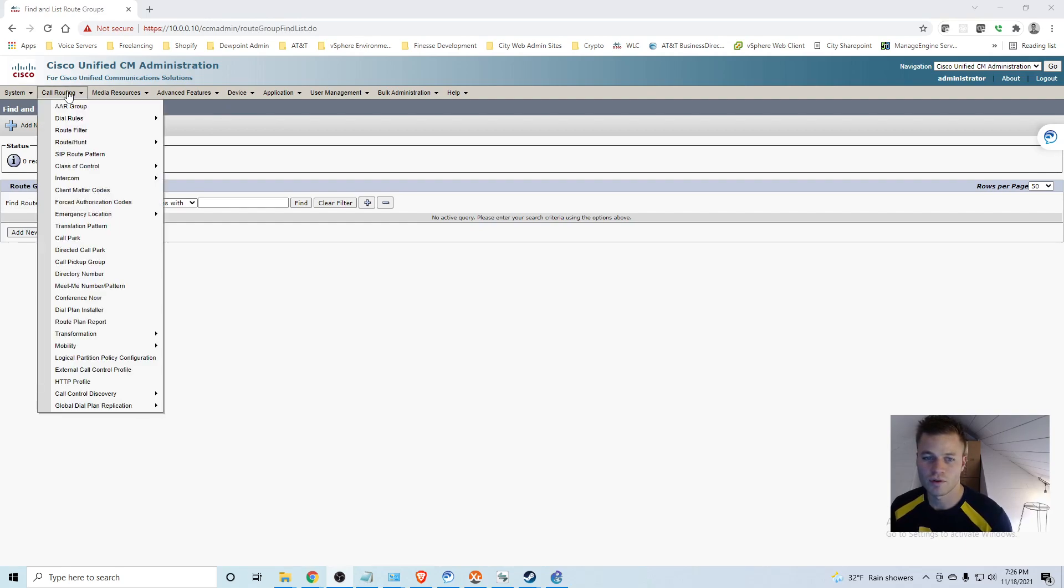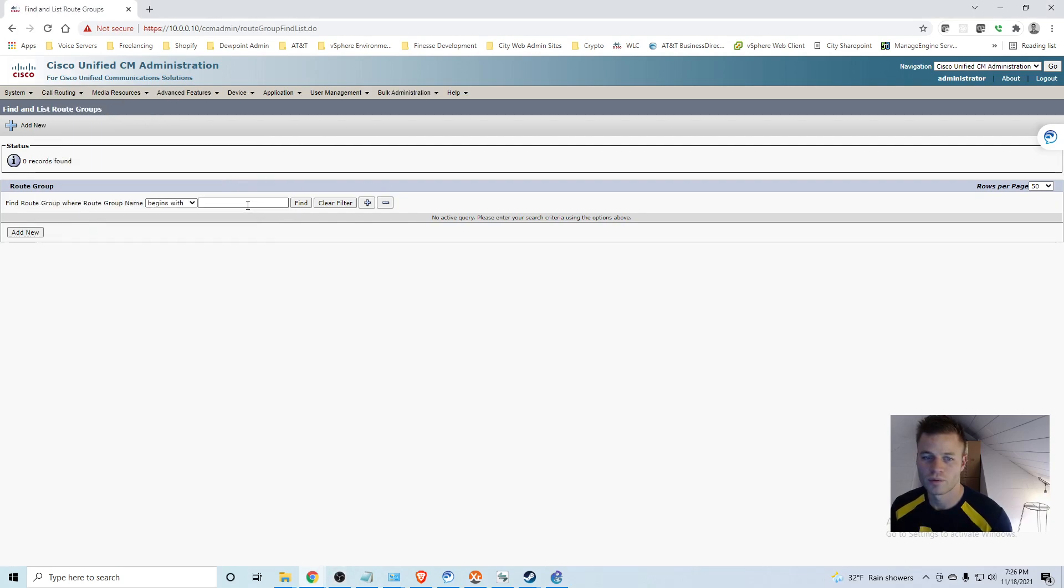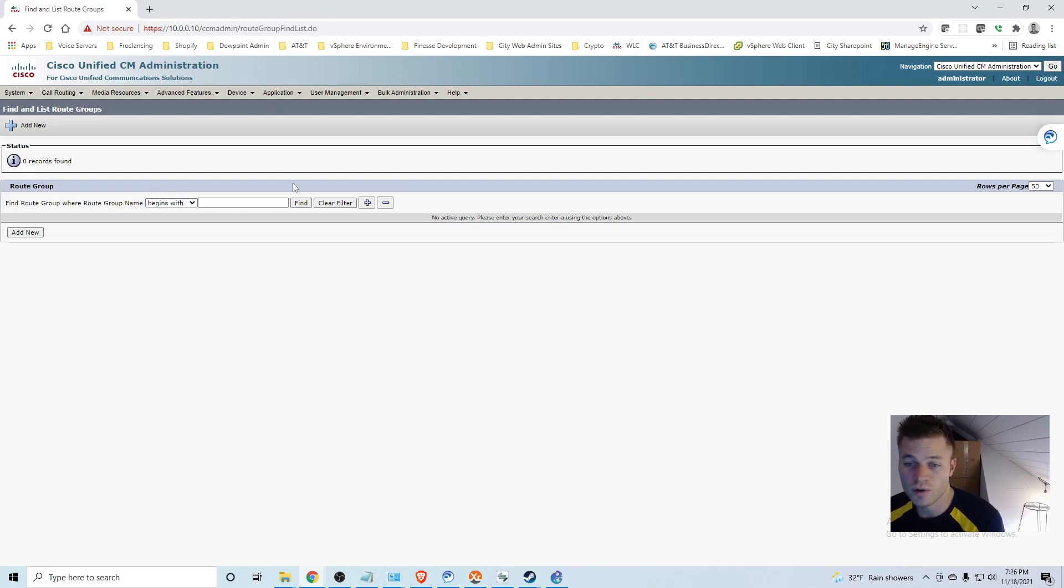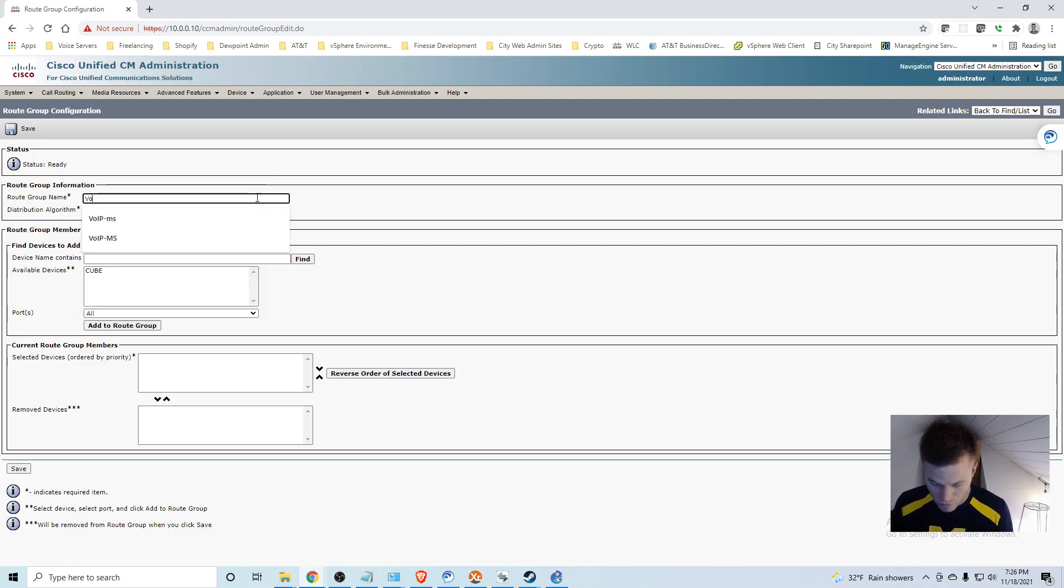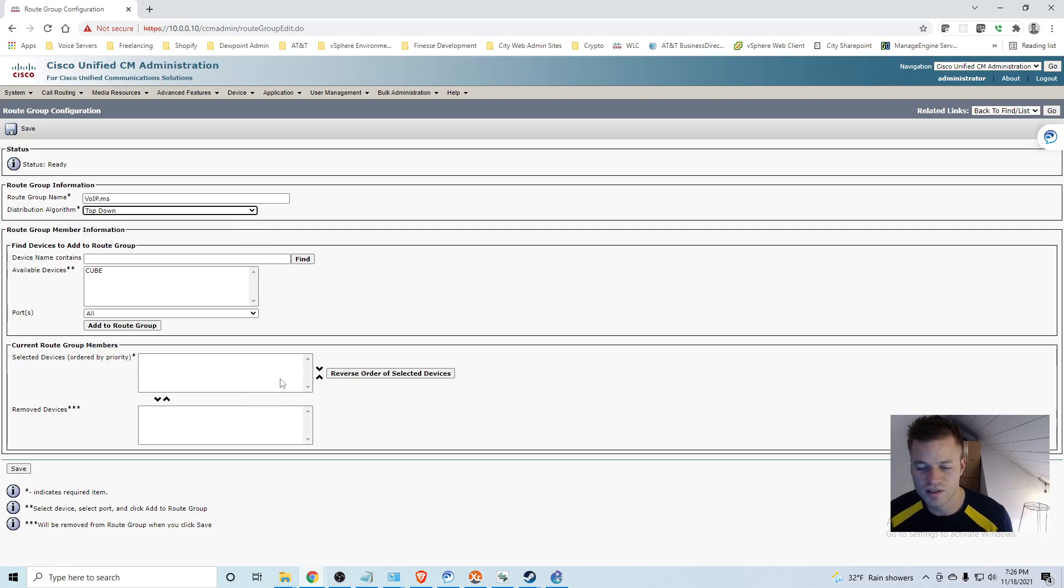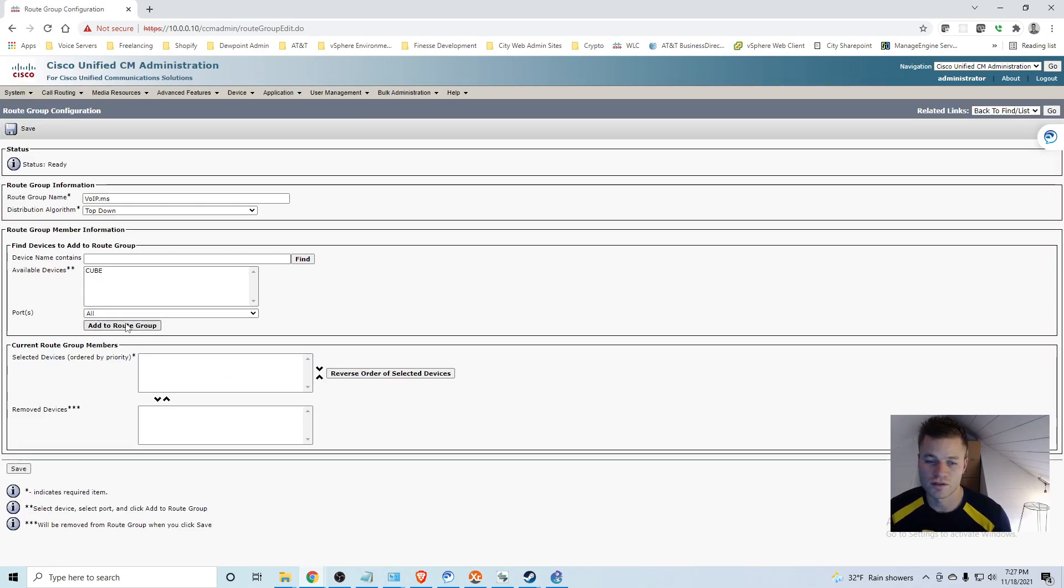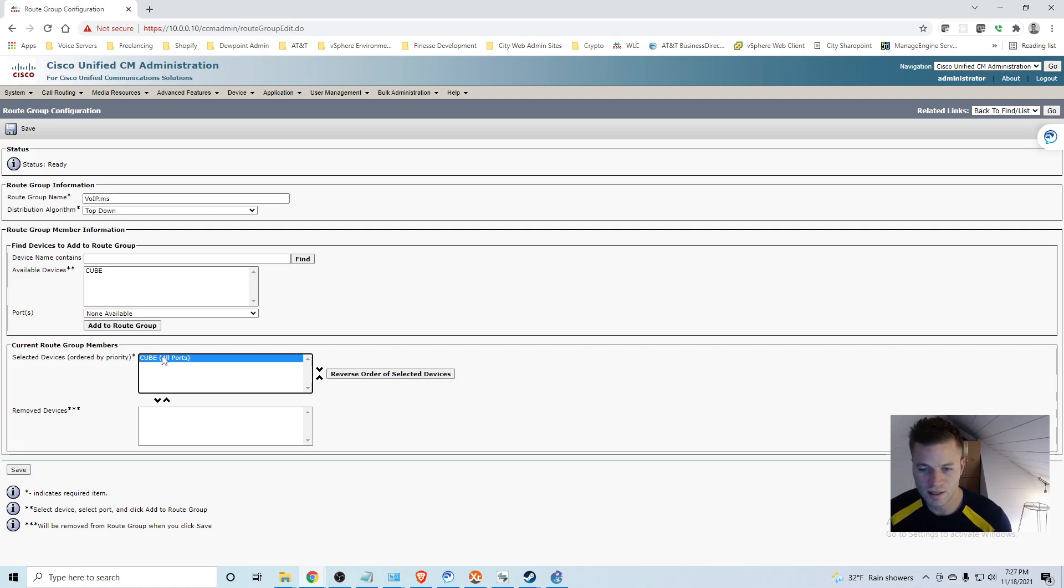And I am going to start with route groups. So I am going to call routing, route hunt, route group. And I am going to tell you why it is important to make these groups later in the video because you actually can start sending calls out your SIP trunk without creating these route groups. But later I will show you why after we create them. So I am going to call this VoIP.ms. And we will do top down. We still only have one trunk. But this is where you can have two trunks. So I clicked this and added to the route groups. I am going to go ahead and click save.